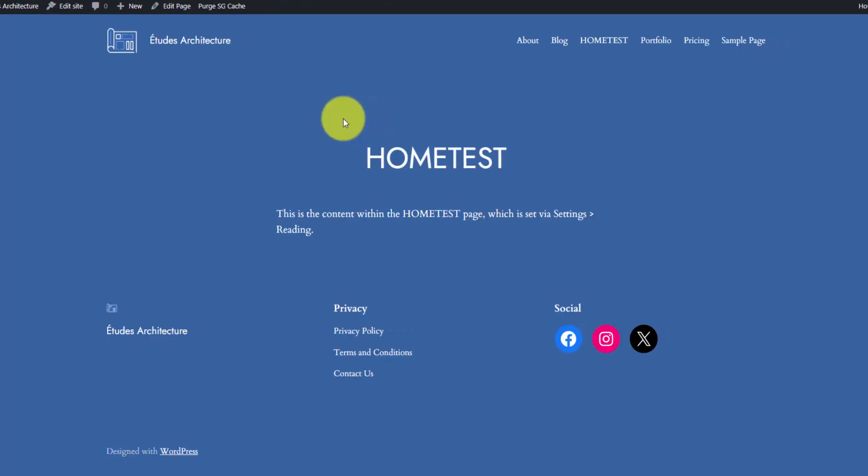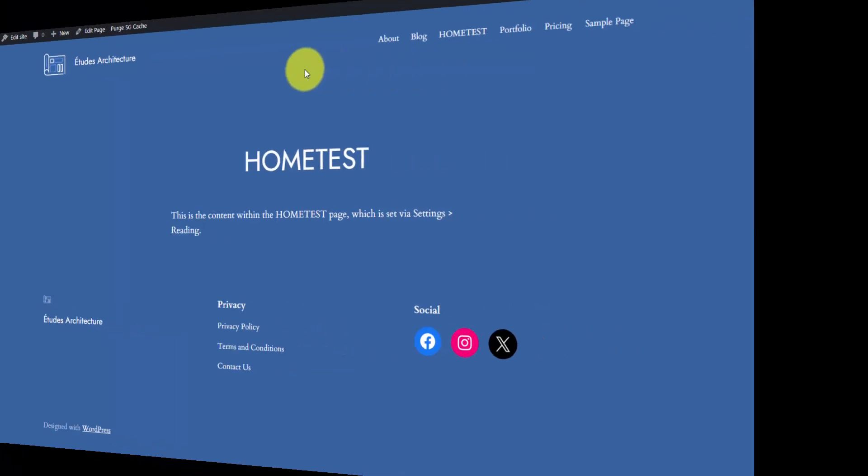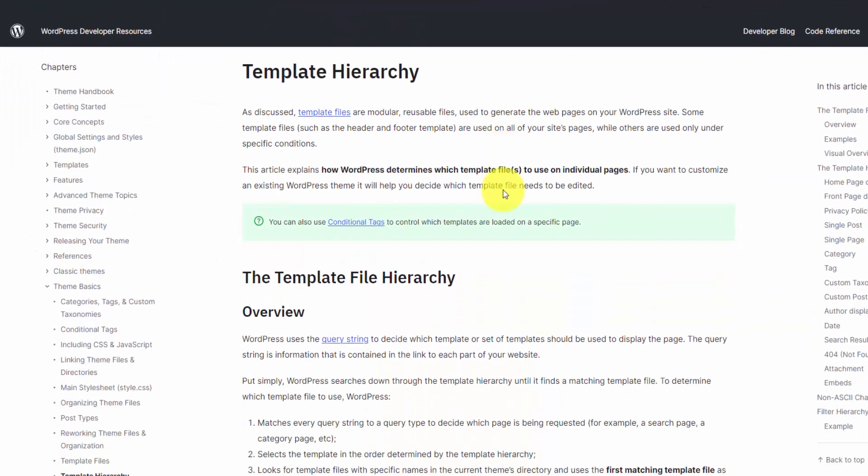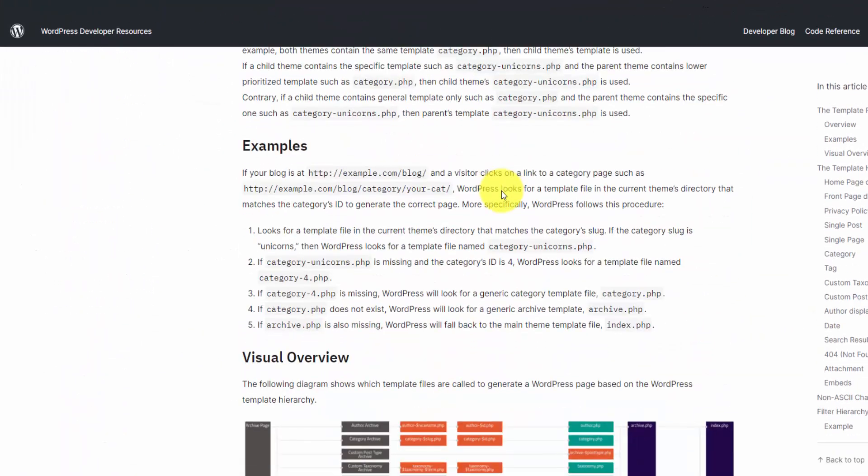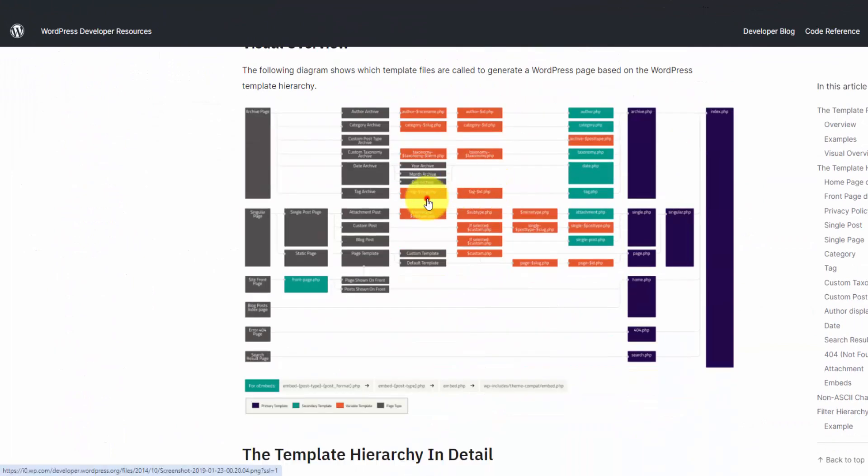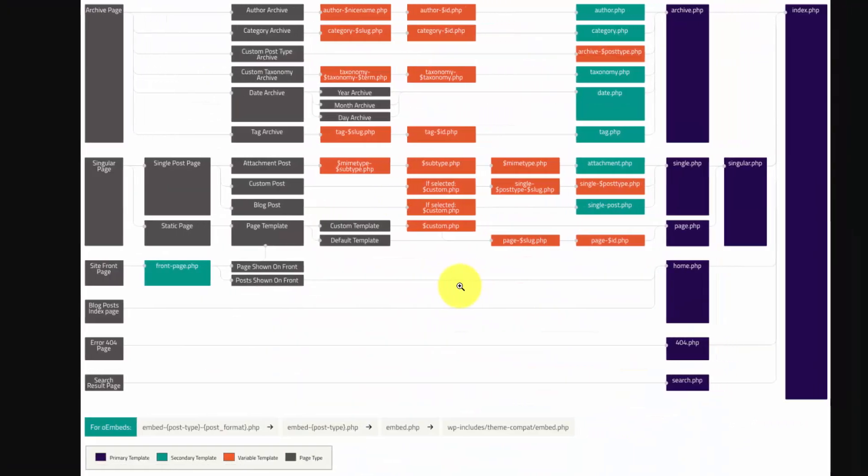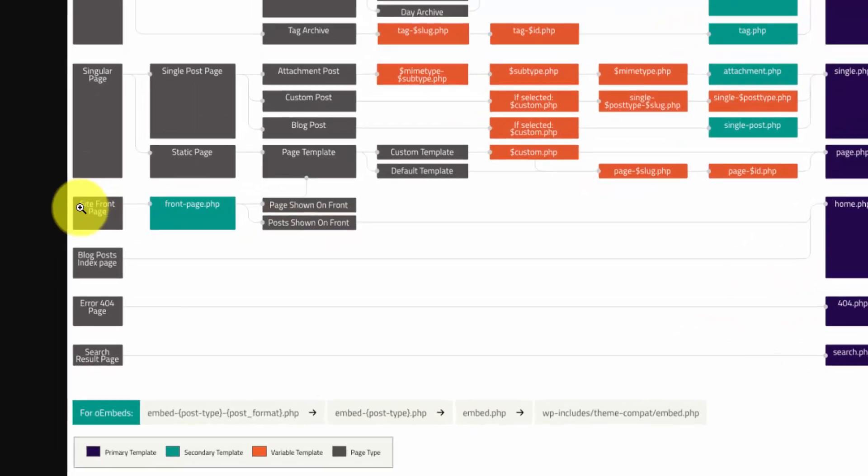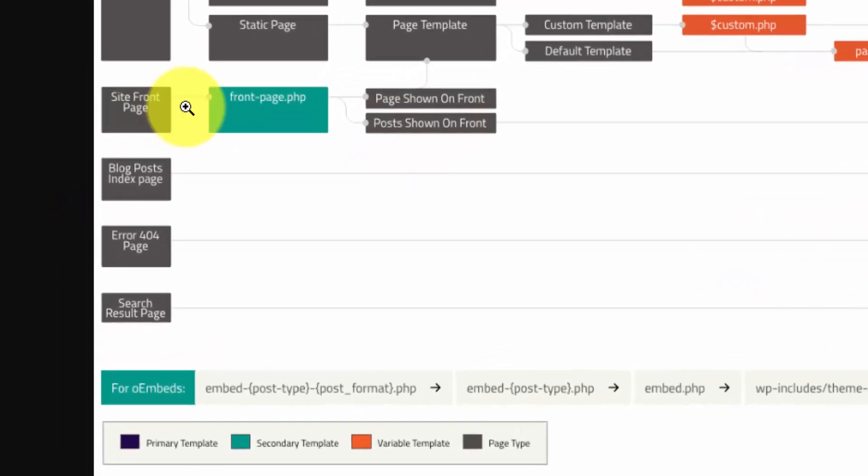This all comes back to the WordPress theme template hierarchy. Before this was all done with PHP files, which you're going to see in a moment as we activate an older theme. Now it's done through the visual builder. Here's the WordPress developer page where this graphic is embedded. With the older themes, before block themes were a thing, you'd have a bunch of PHP files in your theme, and that's what creates your pages on the front end.